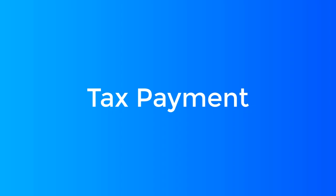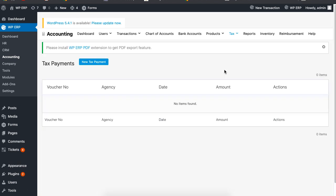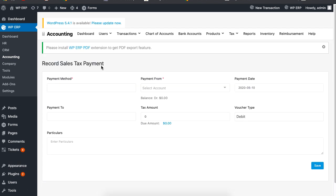To pay tax, from the Accounting Dashboard, under the Tax tab, click on Tax Payment. Now click on the New Tax Payment button.